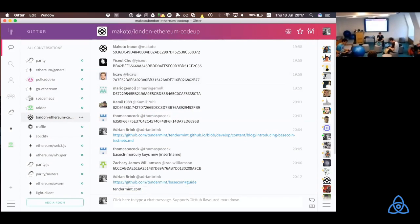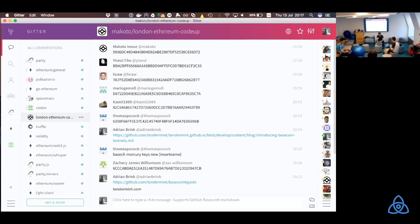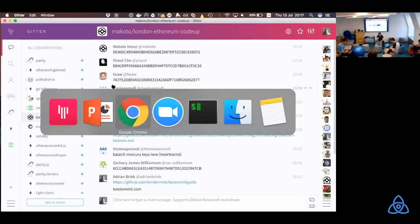How many of you have installed any of the, like, Tendermint, Ethermint, or BaseCoin binaries? All right, cool, that's actually good.